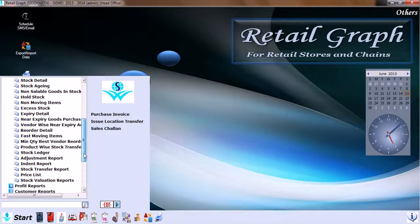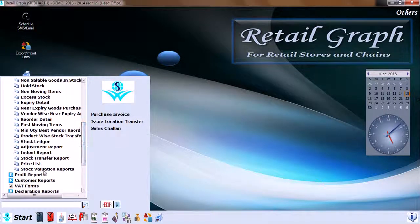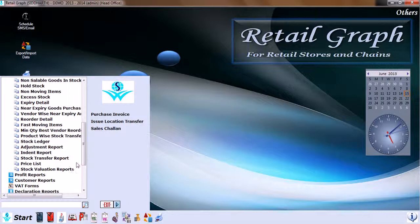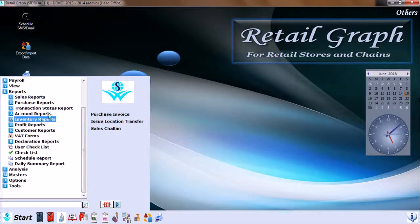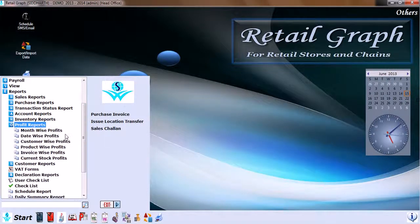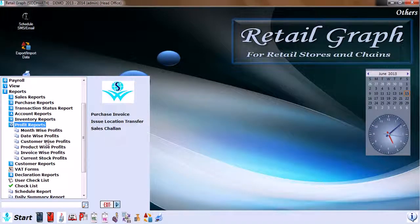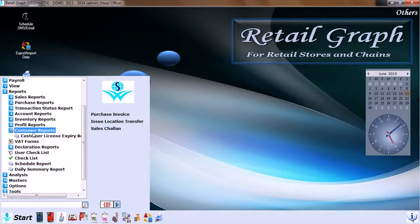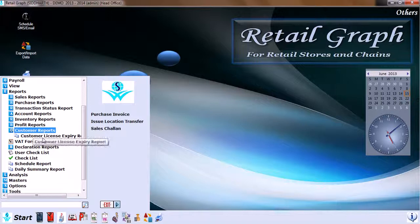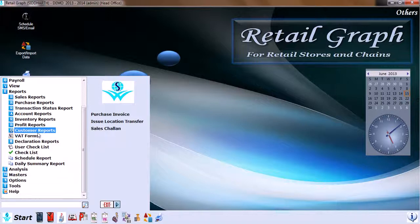Next, we move on to Profit Reports, which has month-wise, day-wise, date-wise, customer and product-wise profits, invoice-wise profits, current stock profits. Customer reports like customer license expiry report and WCT forms.